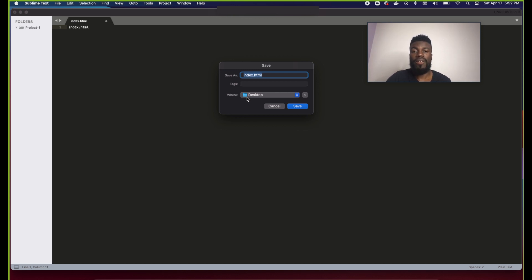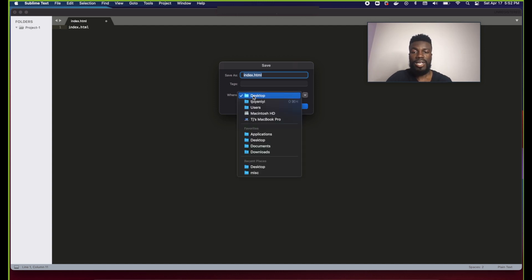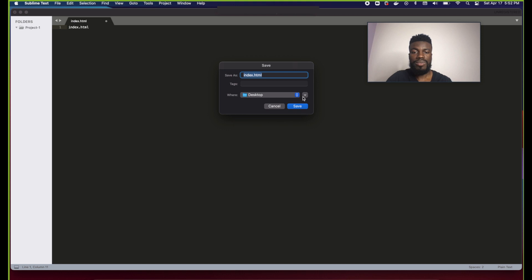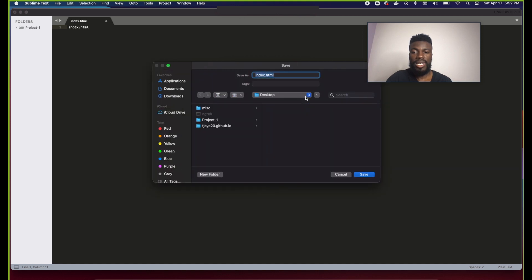We want to create that file and save it inside of project-one. Click the location dropdown, go to your desktop, expand it, click on project-one, and click Save — that saves this file into project-one for us.